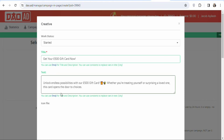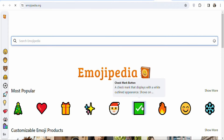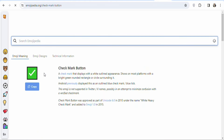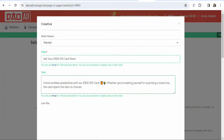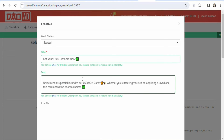If you want to add emojis to your ad, click on the emoji button. You'll see a lot of different emojis to choose from. Click on the one you want, copy it, and paste it into your title or description wherever you like.